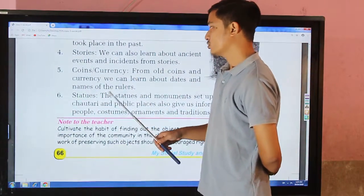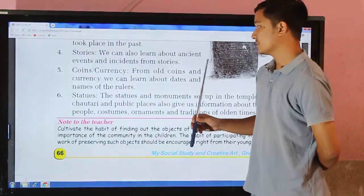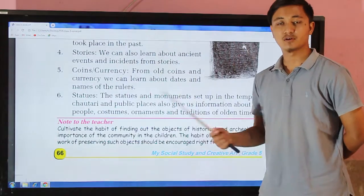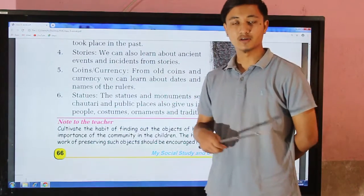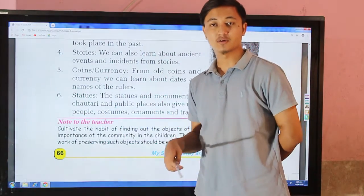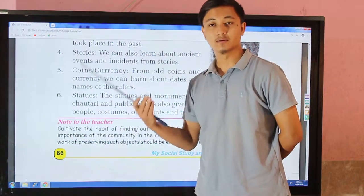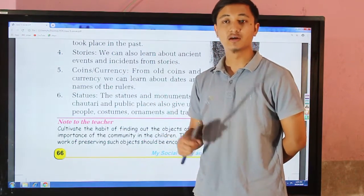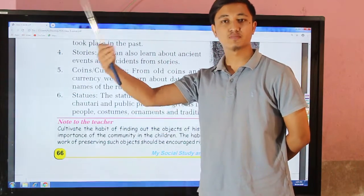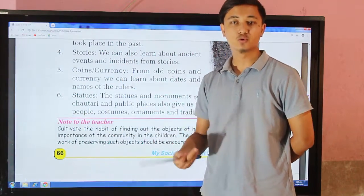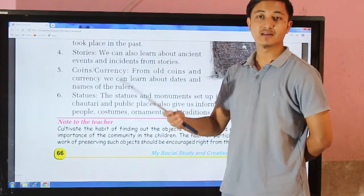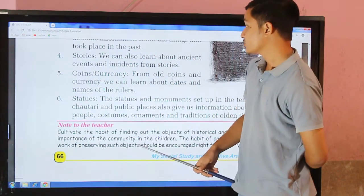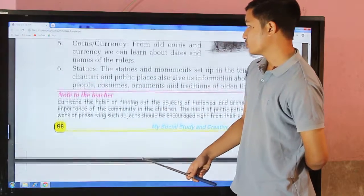Stories are also a source of history. We can learn about ancient events and incidents from stories. Even though people may not have directly observed events themselves, experiences were passed down from generation to generation, allowing us to know about events from that period.